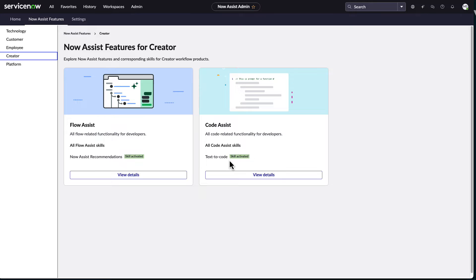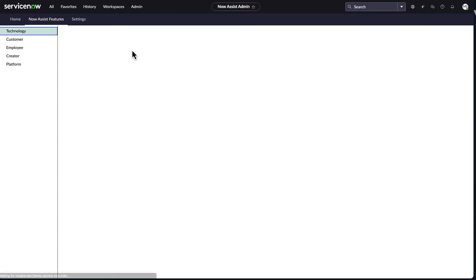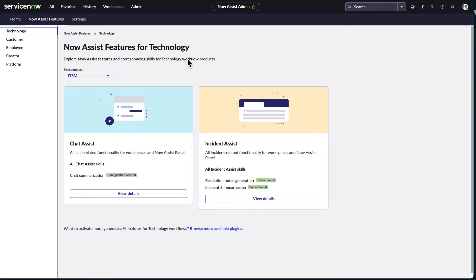I spent so much time trying to figure out why am I not seeing this. And it turns out, I needed the right role. Log out. Log back in. Now it's good.